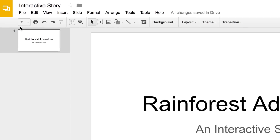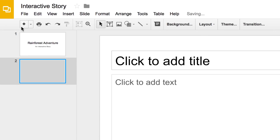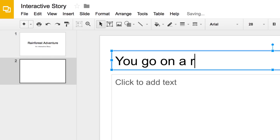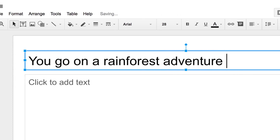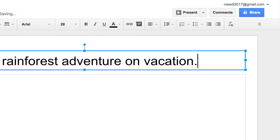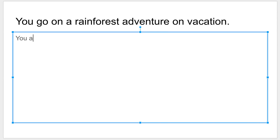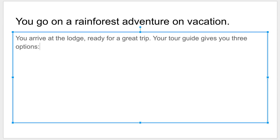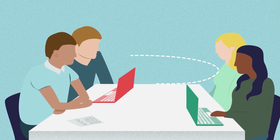Next, add a new slide by clicking the New Slide button. Describe the problem in your story. In this example, the main character decides to go on a Rainforest Adventure. In the body of the slide, provide more detail about the problem. This might include describing the main character and where the story is set.